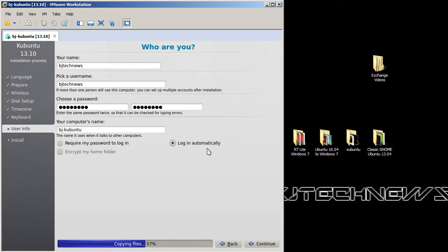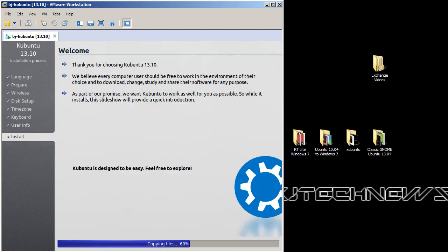We're going to hit continue and I guess that's it. Now it's finishing up copying the files. I have about 61% to go and once it completes, let's see how it looks and feels.